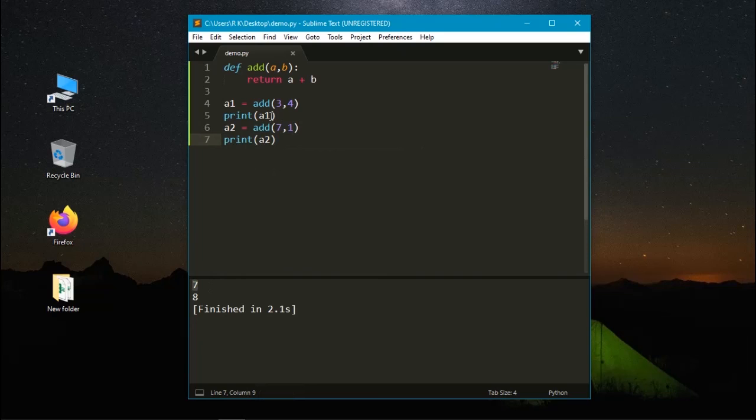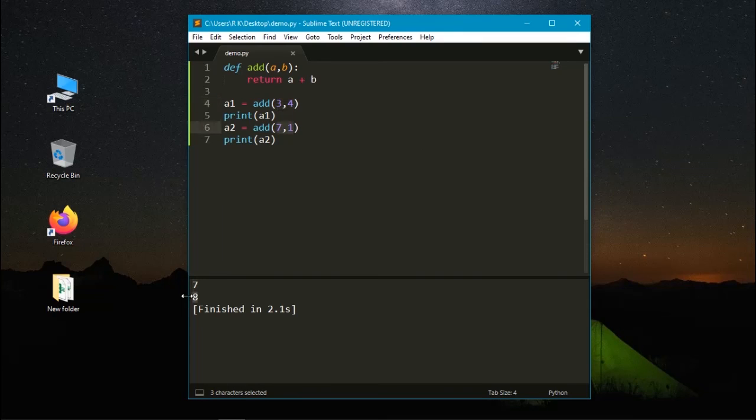The first one is 3 plus 4, it prints 7 and the second one is 7 plus 1, it prints the value of 8. While working on big projects you will use functions to make your code more understandable and clear. So this is the main thing that you need to learn about functions.